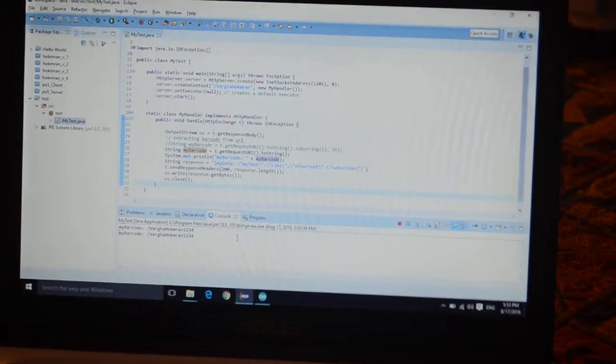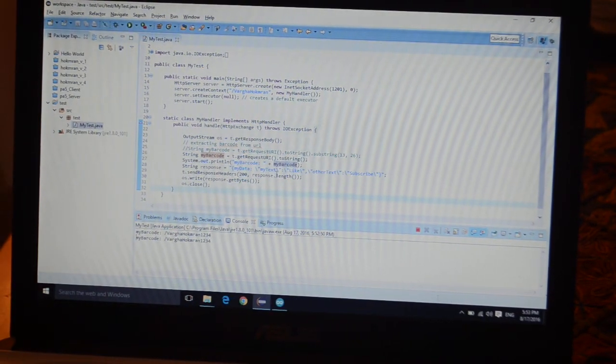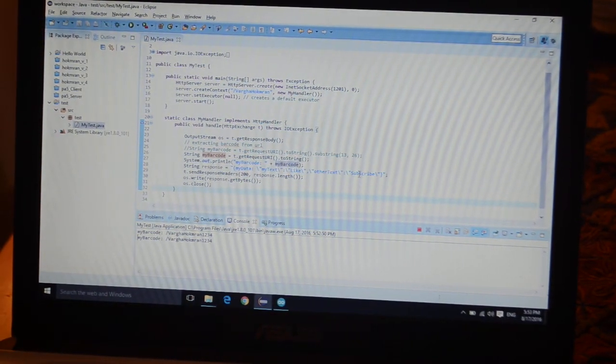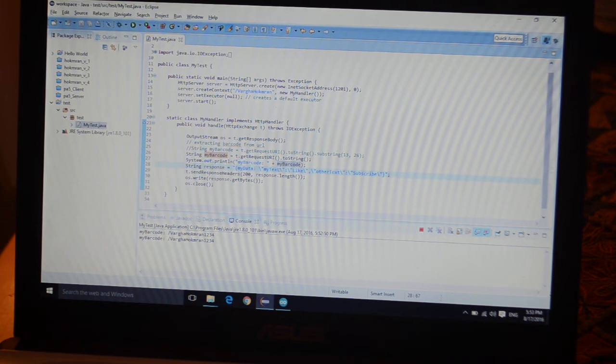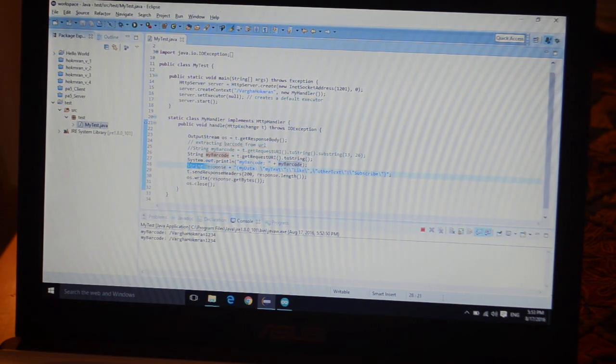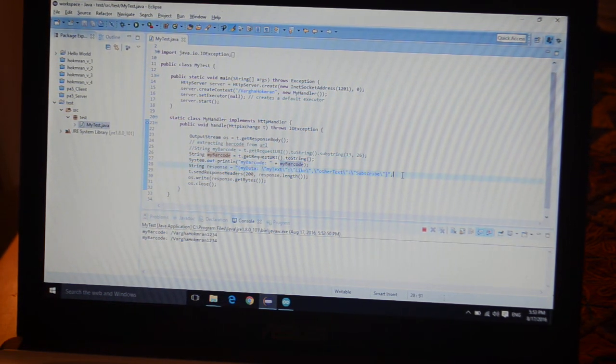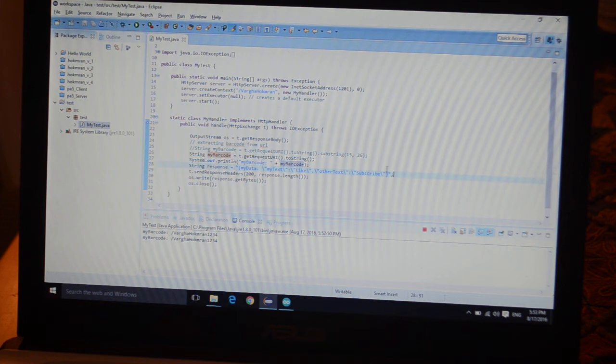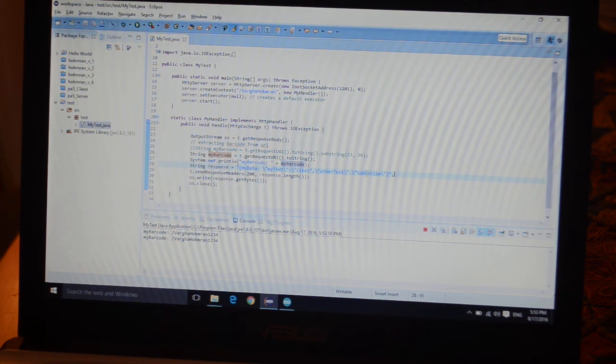This way, it's asking you to please like and subscribe. You can send any kind of data. Where is this data coming from? If you take a look at my code over here, this is my respond string, the response I'm sending back to the module.